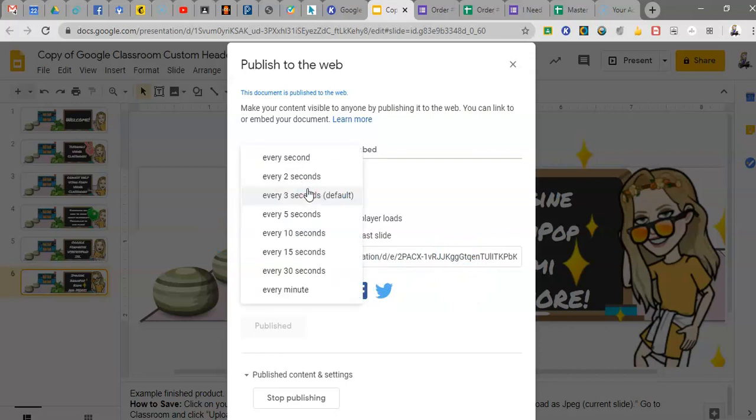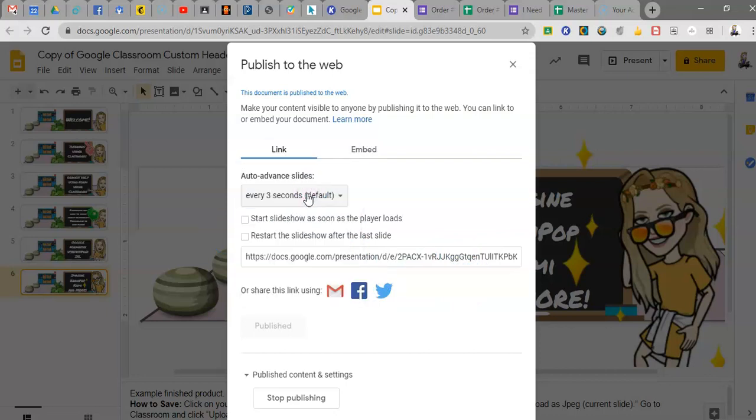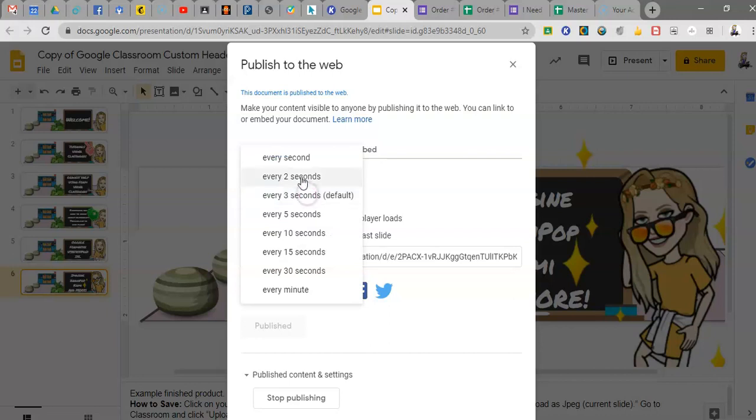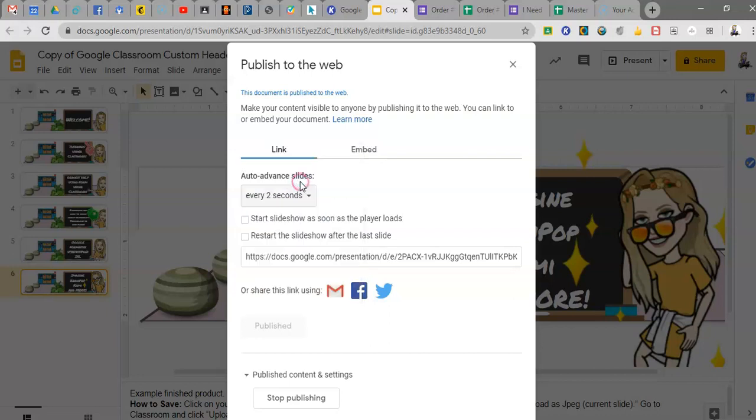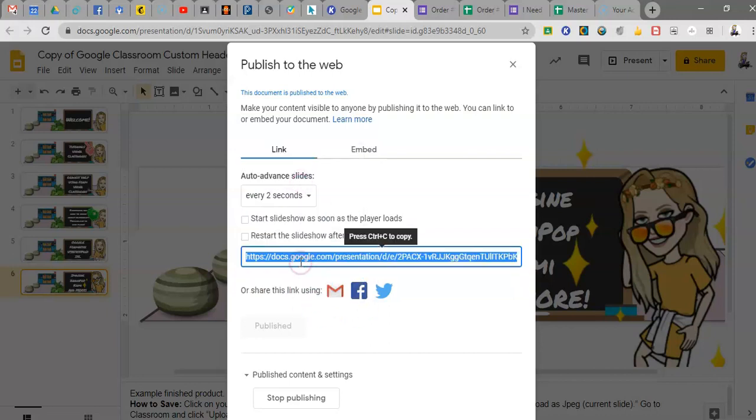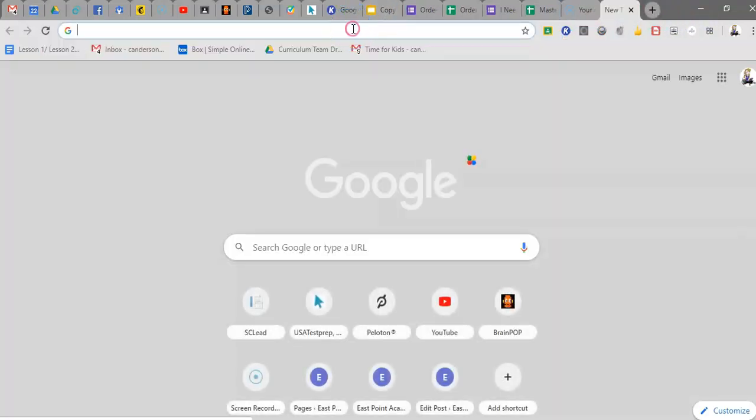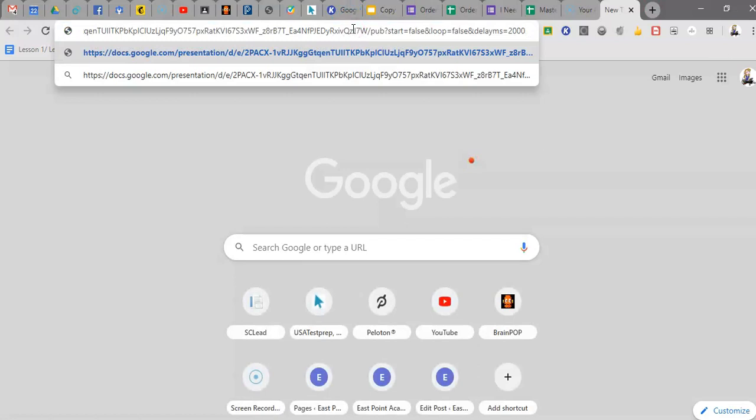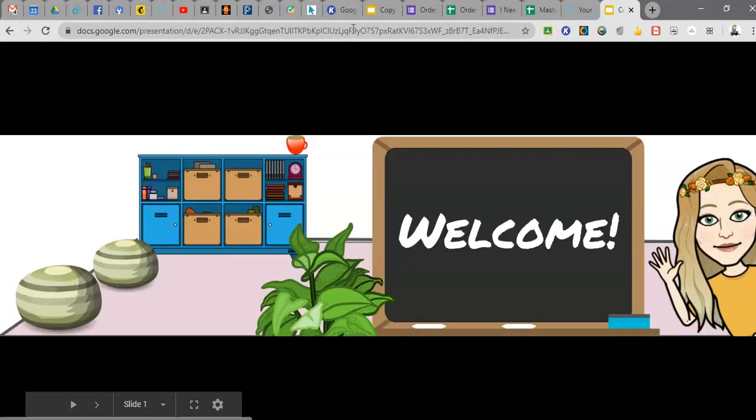You can do the defaults. Since I have writing, I think that the two or three seconds works well. And then you have this link. So I copy the link and I open a new window and I pop this in.